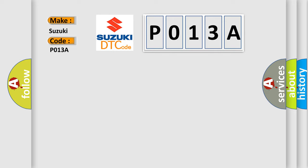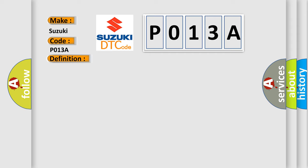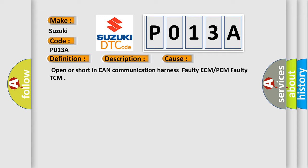The basic definition is TCM lost communication. And now this is a short description of this DTC code. TCM cannot read the data from the ECM through the CAN bus line. This diagnostic error occurs most often in these cases: open or short in CAN communication harness, faulty ECM or PCM, faulty TCM.